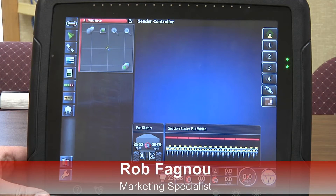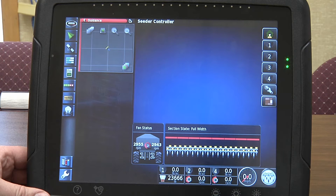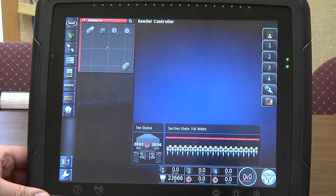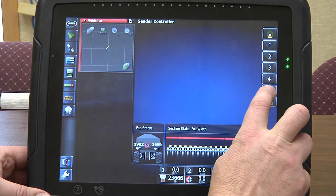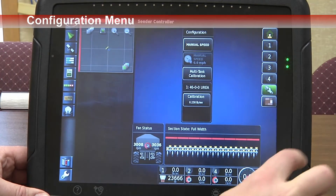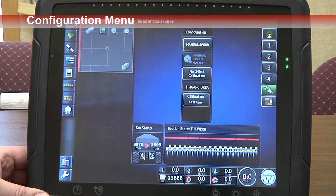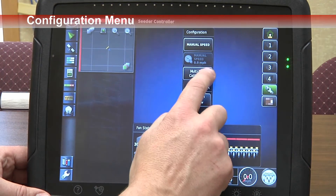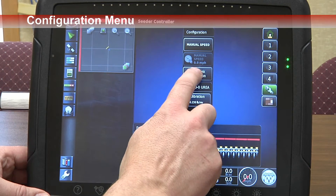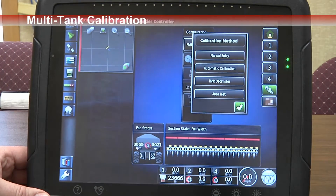In this example, we are going to show you how to use the Tank Optimizer on the X-30. In the Cedar Controller window, press the Configuration button. And in this list here, press the Multi-Tank Calibration button.